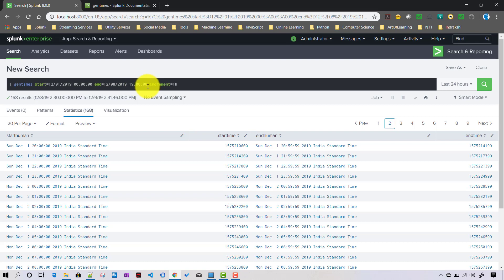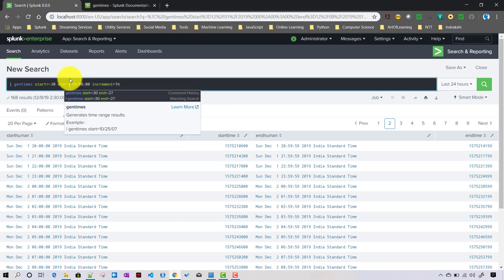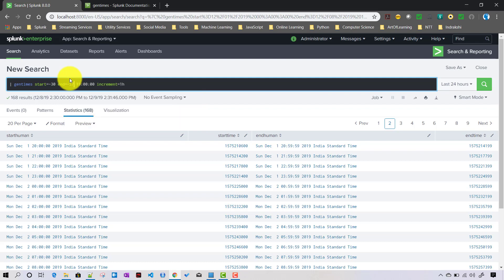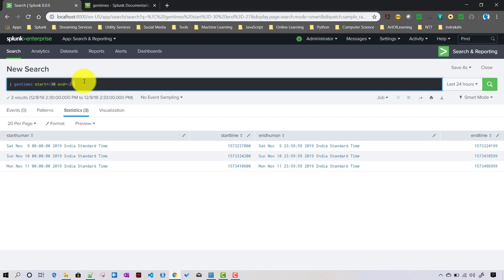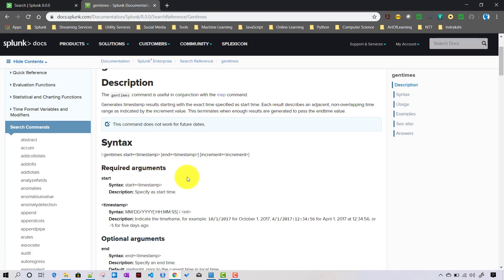For the start and end arguments, you can also give numeric values. For example, setting start to -30 and end to -27 means starting 30 days ago and ending 27 days ago, which is three days back from today. With the default one-day increment, this returns three days: November 9, 10, and 11, since today is December 9th.